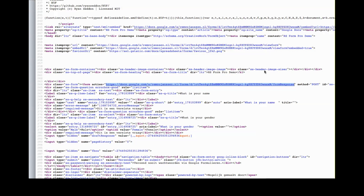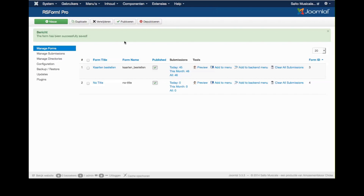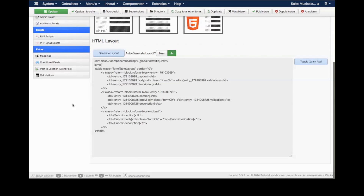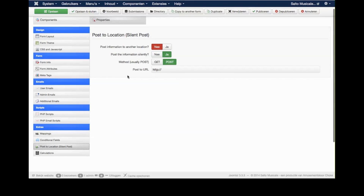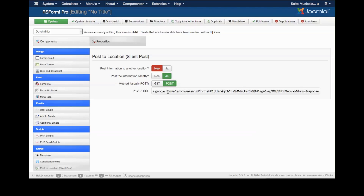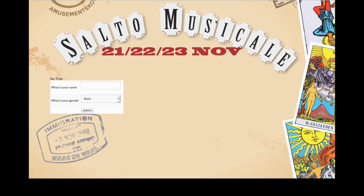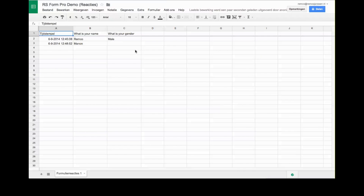I copy the form action URL and go to RS Forms Pro — I have the pro version, so I'm not sure if this feature exists in the free version. I go to the form properties, then to 'Post to' / 'Silent Post', paste the Google Form URL, choose 'Post', choose 'Post Silently', and enable it. After saving and refreshing the form, I enter a name — Manon — and select female, then submit. In the spreadsheet Manon has come through.